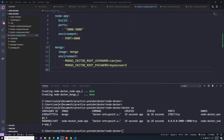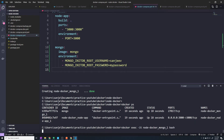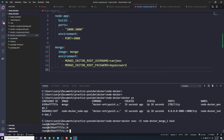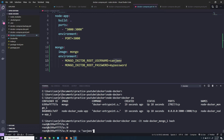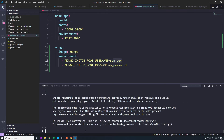Now that we have our Mongo container up and running, I want to connect into the container and just poke around a bit. So let's do docker exec -it and then the name of the container, then bash so we can look at the file system. Since we're connected to the container, we can actually connect into Mongo. If I type mongo, we pass in a couple of flags for user and password — dash u for the username and dash p for the password. And now we're logged into our Mongo instance.